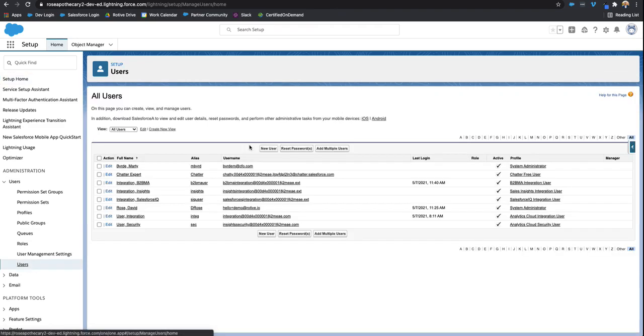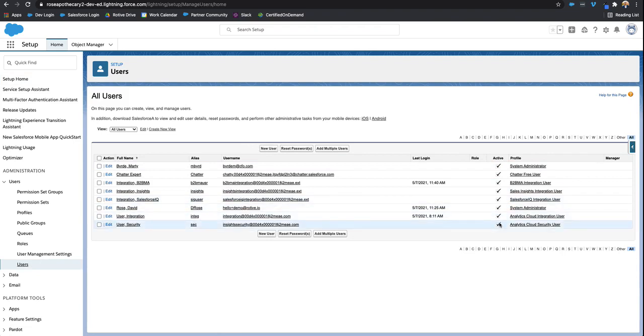Once I'm in there, I can see all my users. We have this column right here called active, showing all of these users are currently active, but let's take a look at Marty Burt.